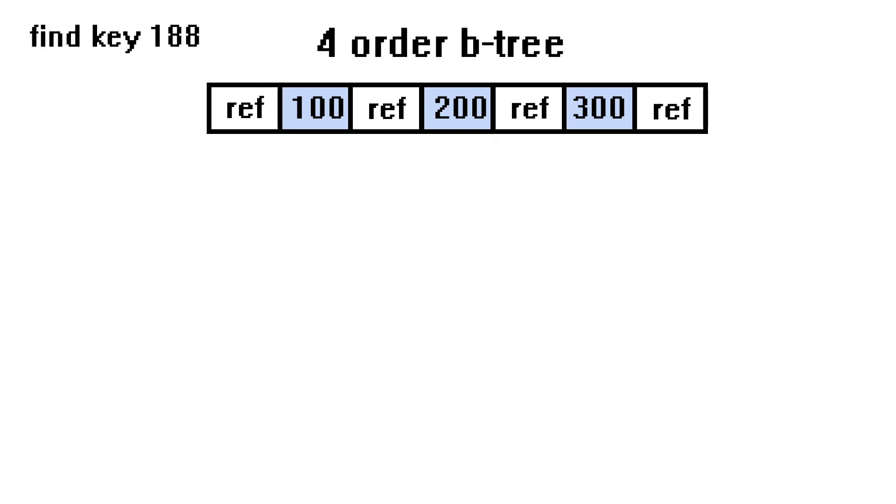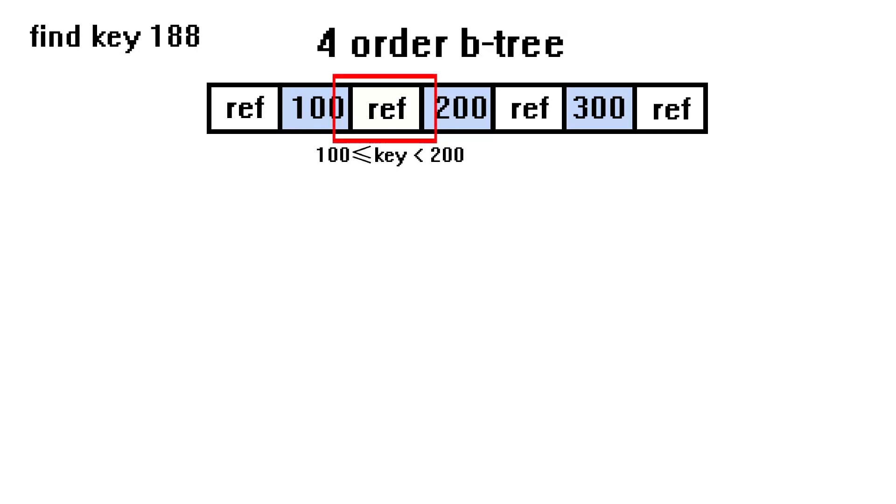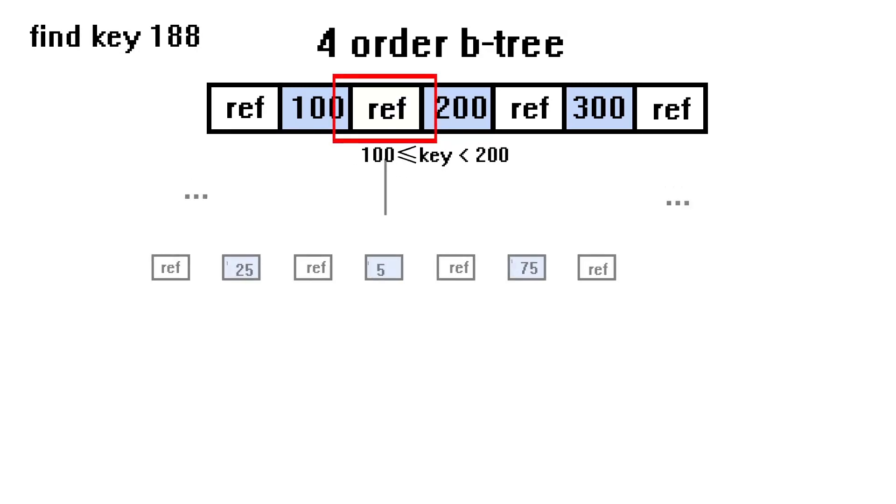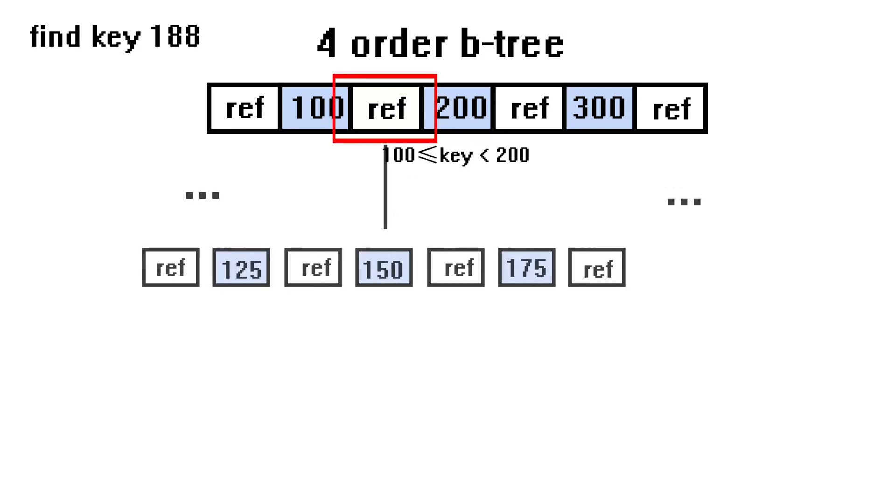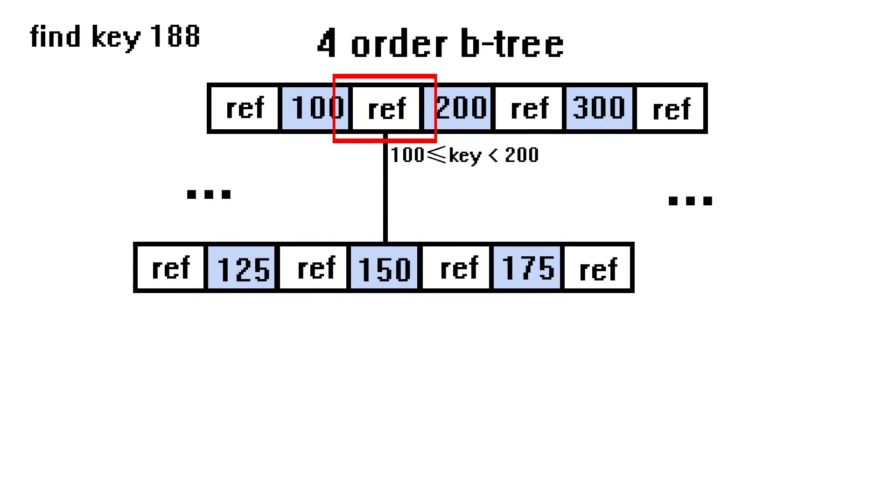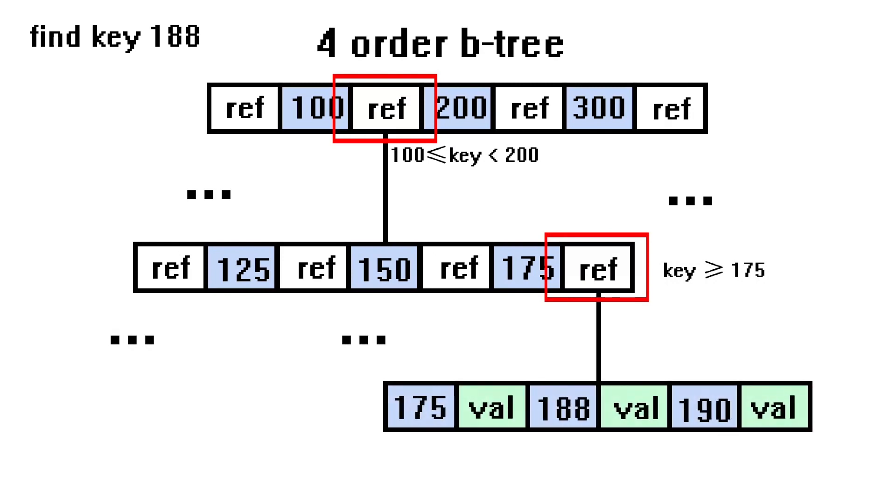Let's say you want to find the value associated with the key 188 in this 4-order B-tree. We start the search process from the root by identifying the key range that 188 falls into. In this case, larger than or equal to 100 and less than 200. From here, the current root node follows the page reference to the child node, and we can again narrow our search range to larger than or equal to 175. This process continues until we reach the leaf of the tree, where the key 188 is finally found with its value.